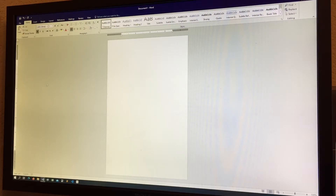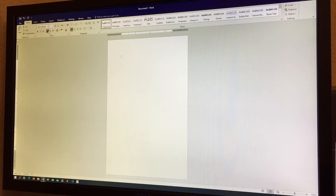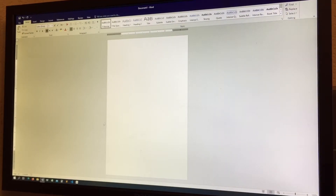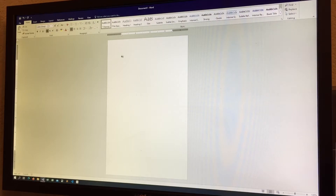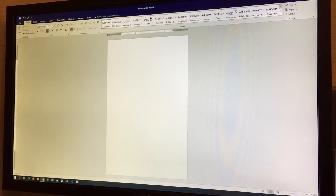Bold makes text bold, and Italic makes text italic. We also have Strikethrough — some basic word processors don't have this, but Microsoft Word does. You select your text and it puts a line through it, though there are no additional options for strikethrough styling.